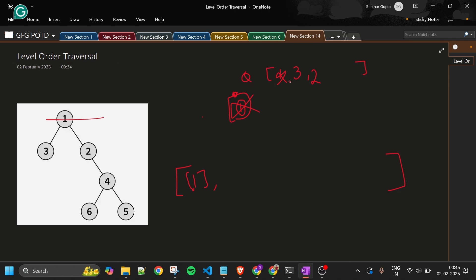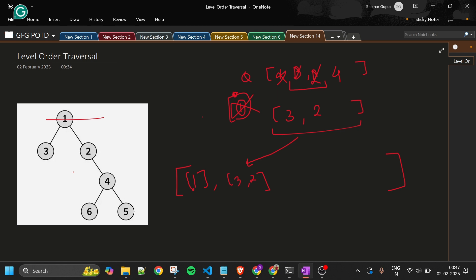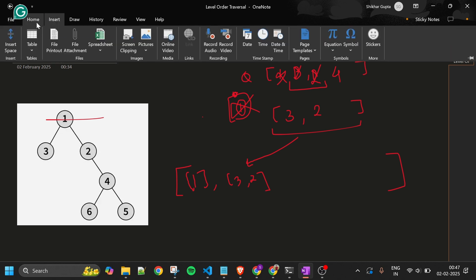Now queue size is 2, so I run the inner while loop 2 times with a temporary level array list. Pop 3, add to level list, 3 has no children. Pop 2, add to level list, add child 4 to the queue. The level list [3, 2] is added to the answer. Now you understand why we use queue size — at any point it tells us how many nodes are in the current level.